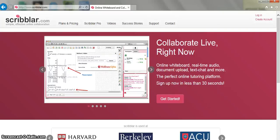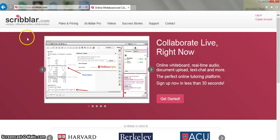This is a short tutorial for using Scribbler. First of all you need to log in to www.scribbler.com as you can see.